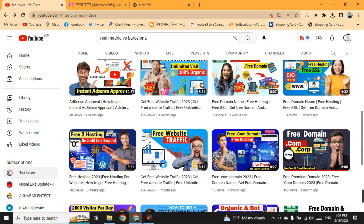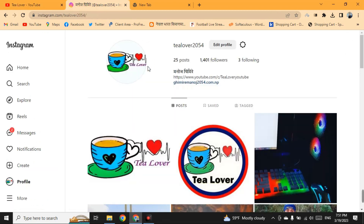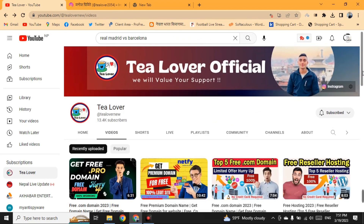If you got any problem related to monetization and ads, you can directly make contact on T Lover 2054 on Instagram - I will help you solve your problem. So today I am here with a new topic: how you can get free traffic on your website.